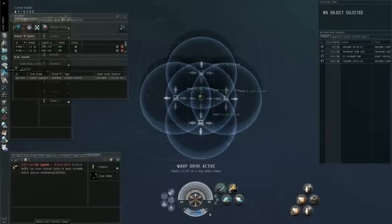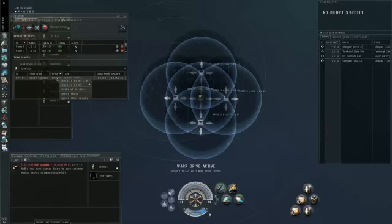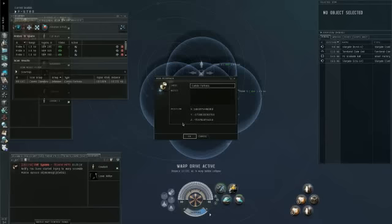It's either a combat site or a wormhole. This happened to be a combat site. It was like a Guristas Fortress. It'll show you whether it's a grav, ladar, radar, mag, or unknown once it turns yellow. Once it turns green, if it's unknown, it'll actually tell you what it's called, whether it's a combat site or a wormhole.